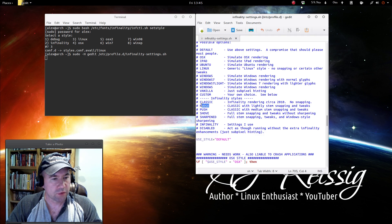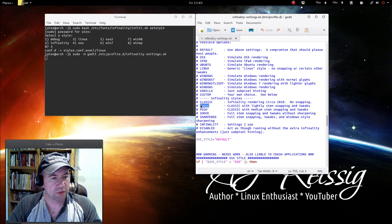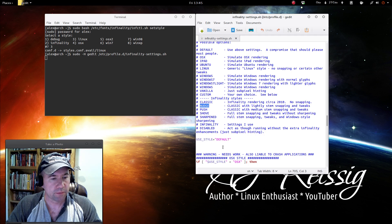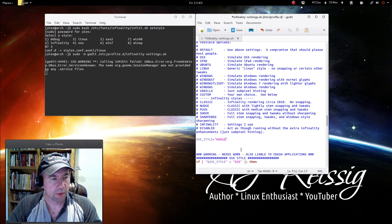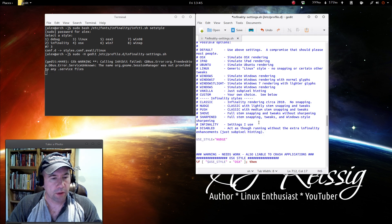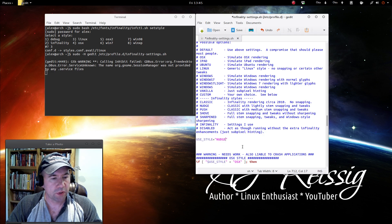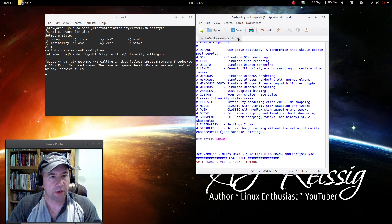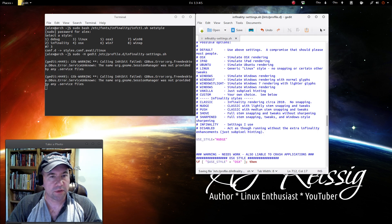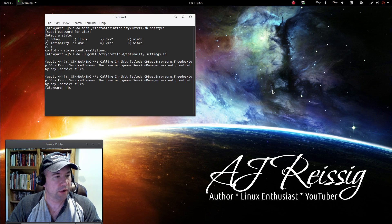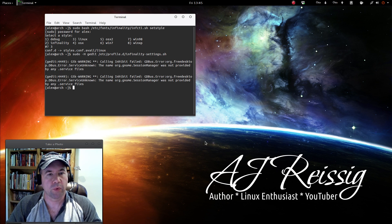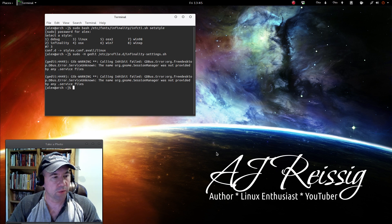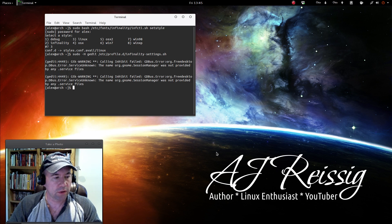Now I'm going to go with the nudge. So I'm essentially just going to copy and paste. There we go. So I'm going to use the nudge style, save this, and then close it up. Ready to go. And once again, you'll need to reboot so that those changes take effect.